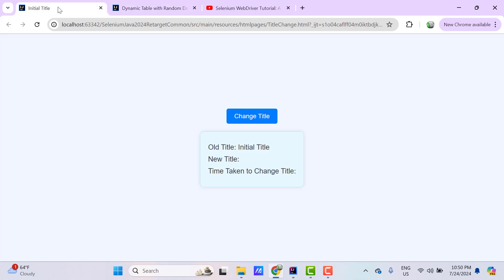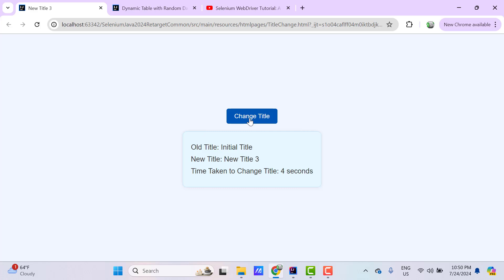Let's see another example. I have another webpage with a button 'Change Title'. When we click on it, it changes the title of the webpage and prints the old title, new title, and how much time it took. You can see it is trying to change the title and after 4 seconds it changed to 'New Title 3' from 'Initial Title'. If I click the button again, it takes another random number of seconds. This time it took 3 seconds. So in this case also, we need to wait till the title is changed.